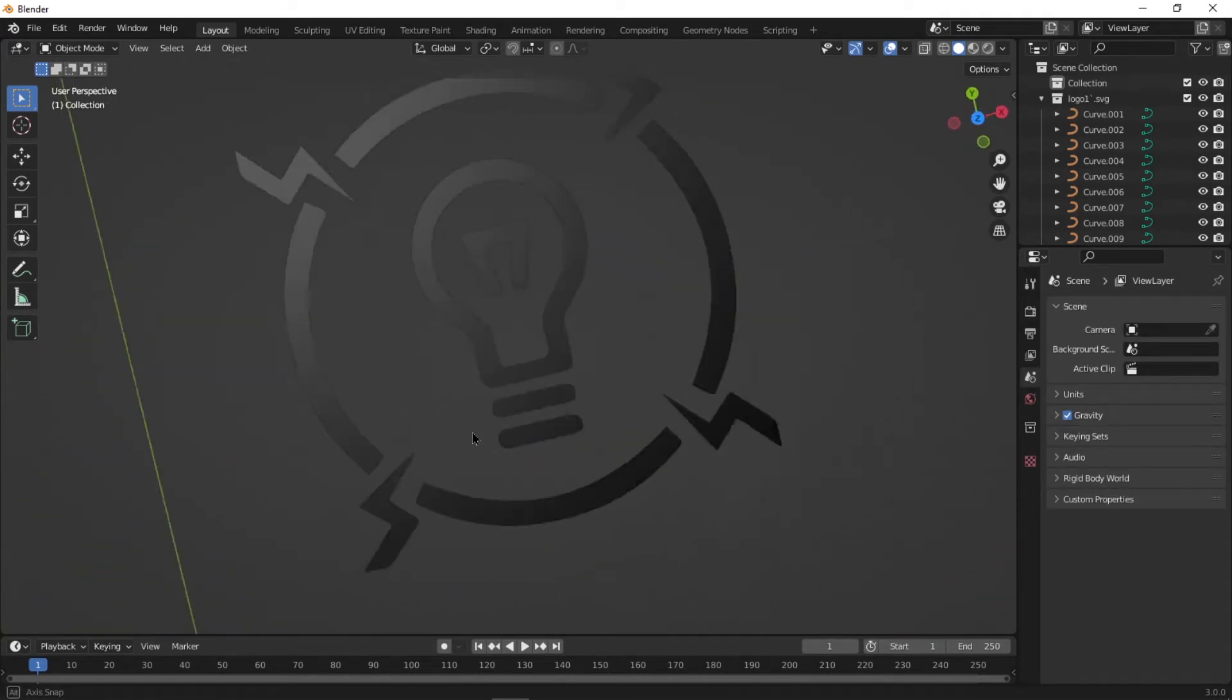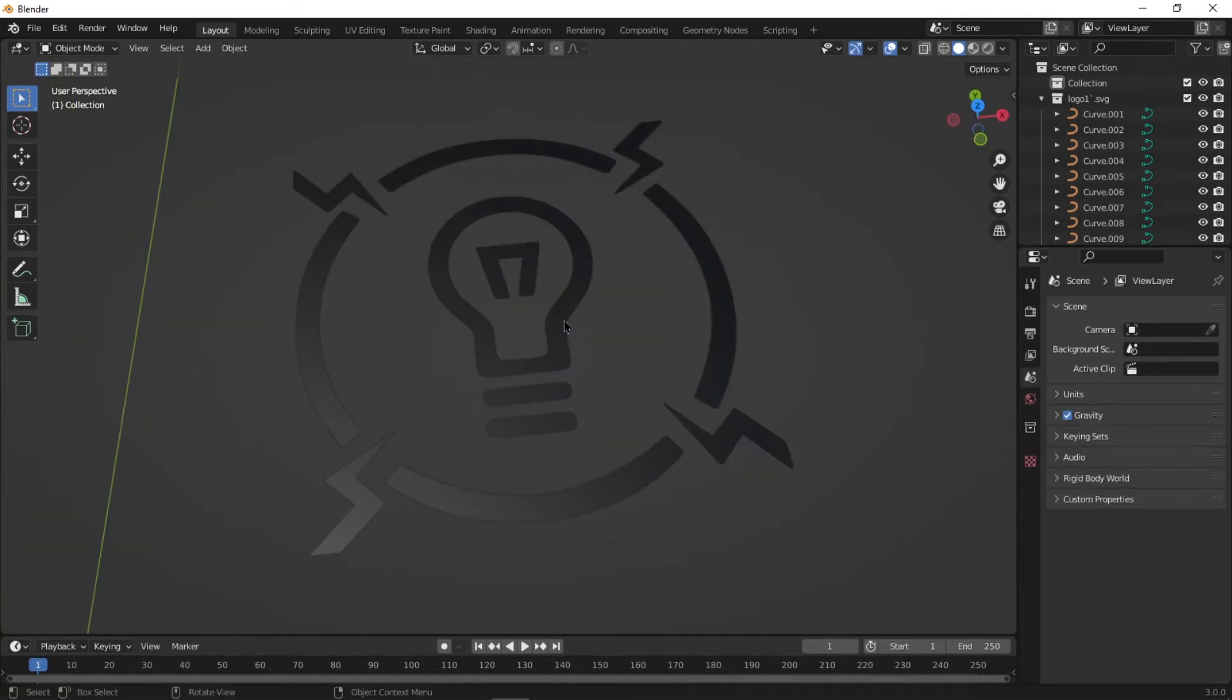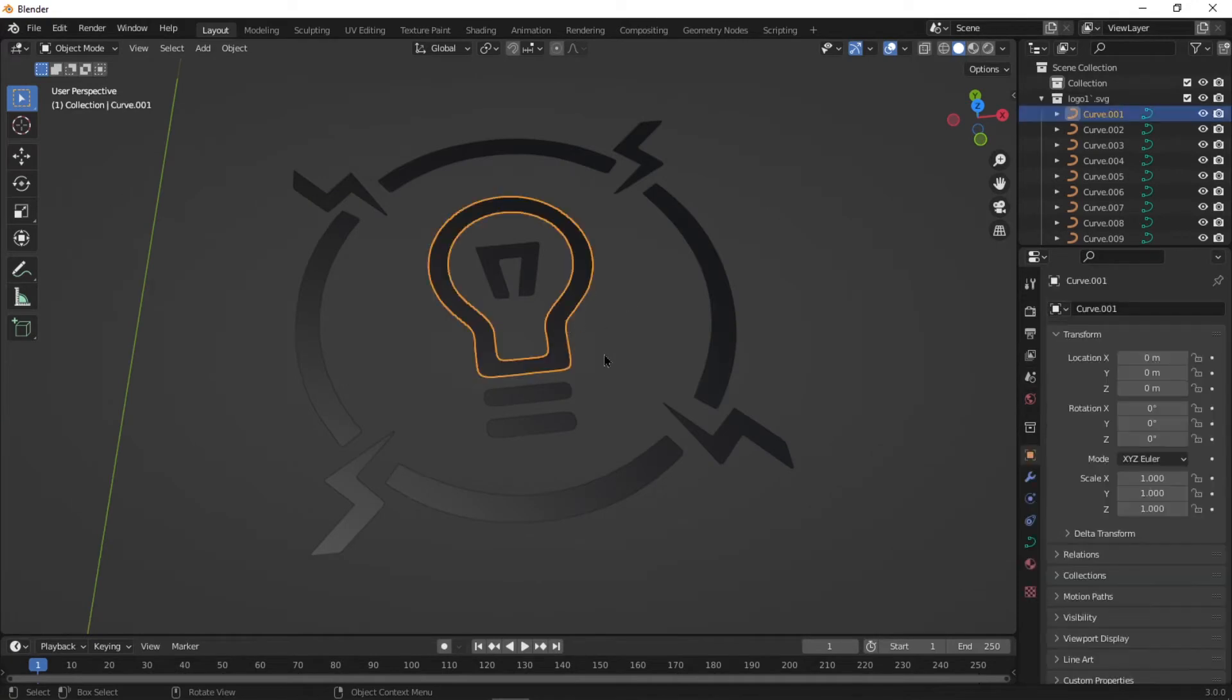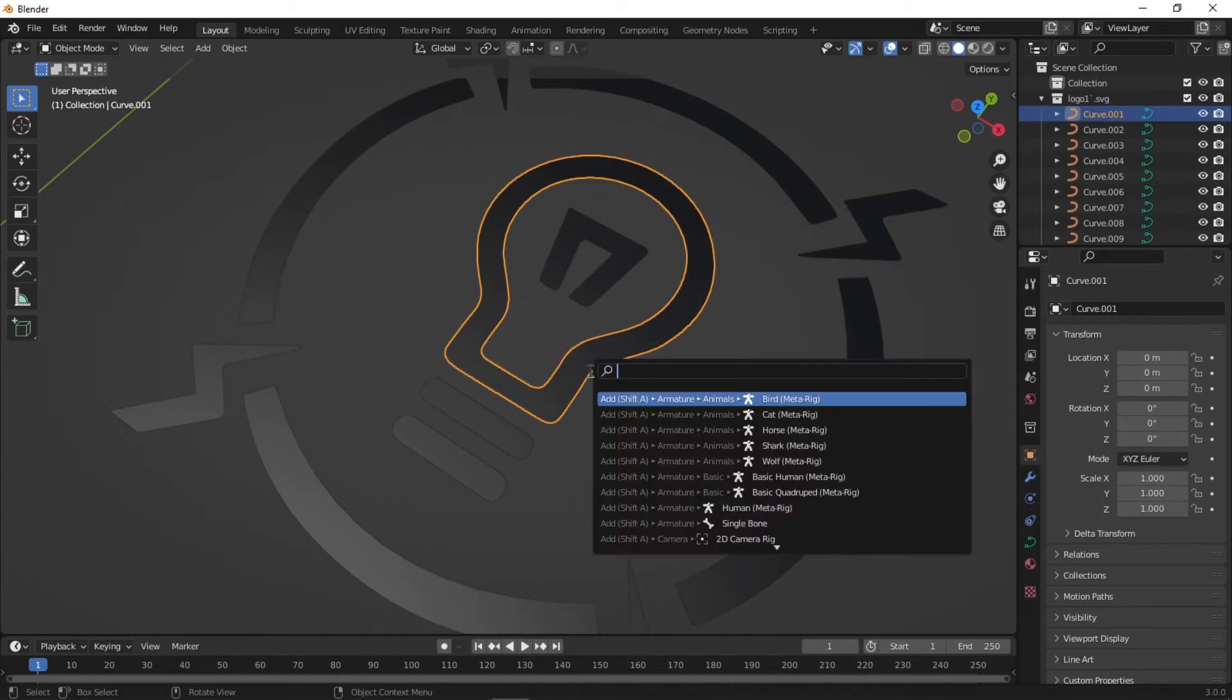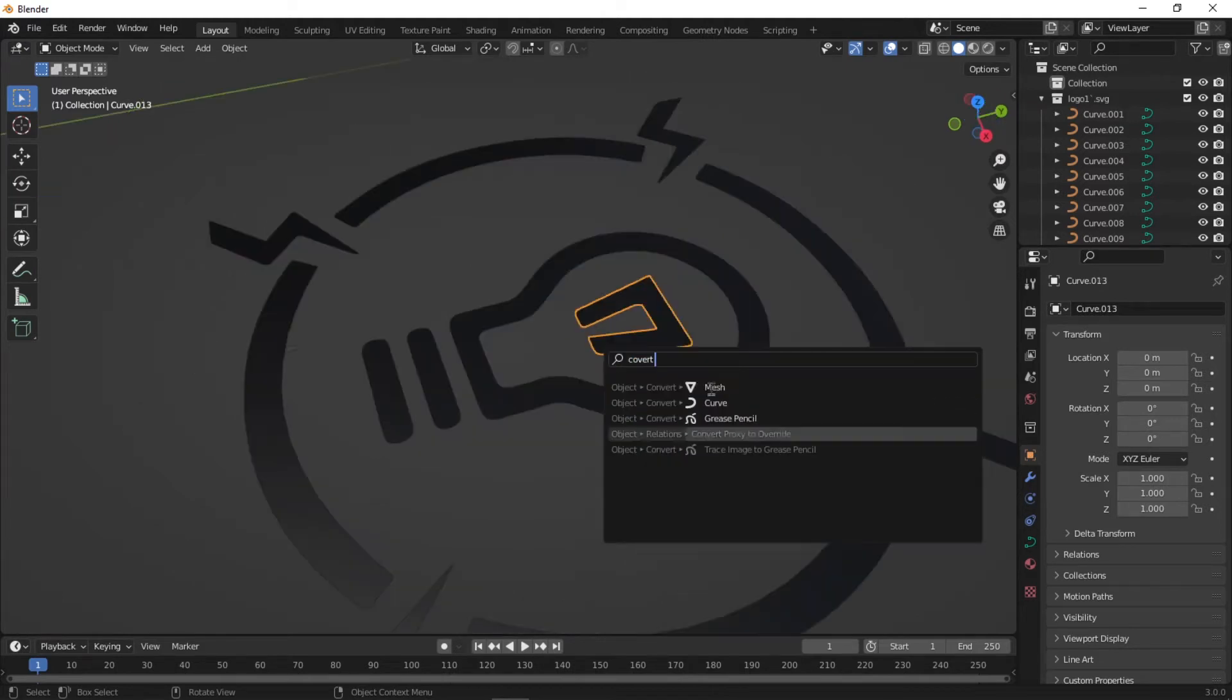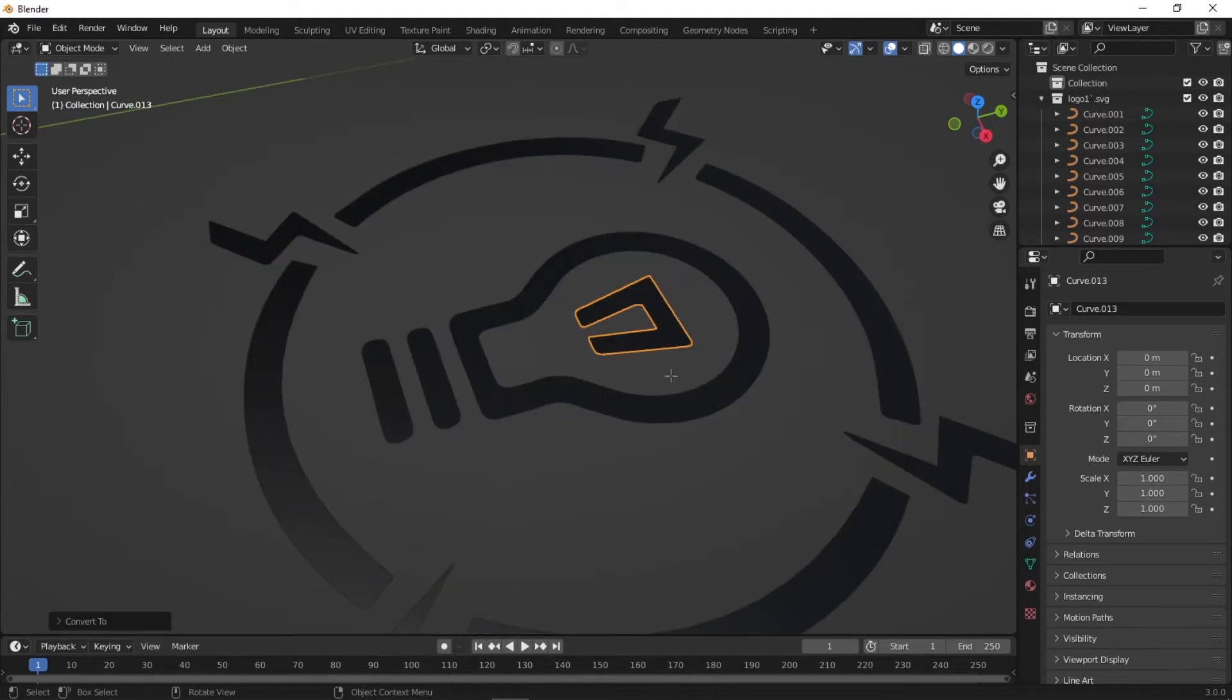So the first thing I did was start converting these curves into meshes. To do that, all you have to do is press F3 and type in Convert, then choose Convert Mesh. Do this for all the objects.